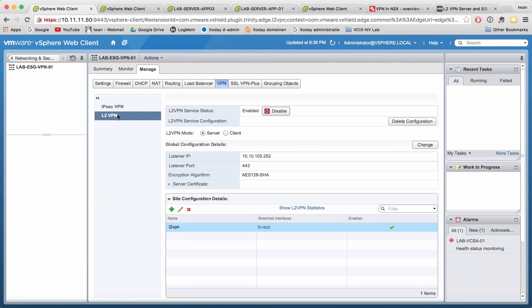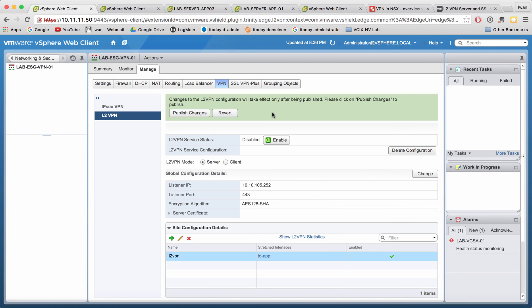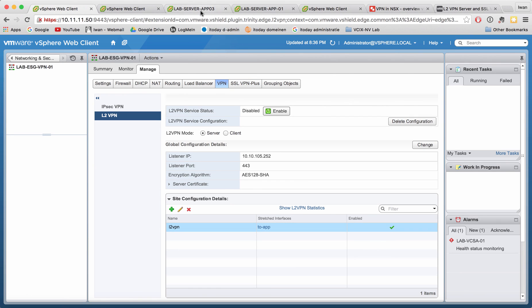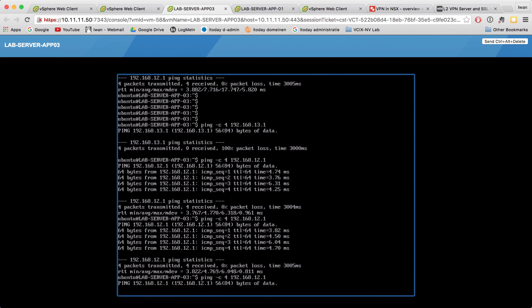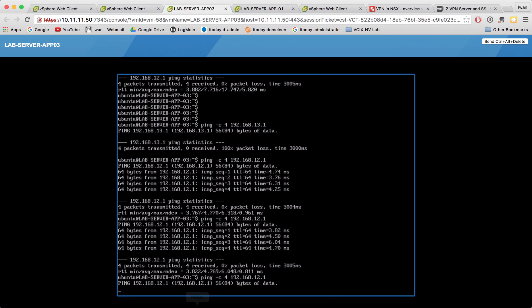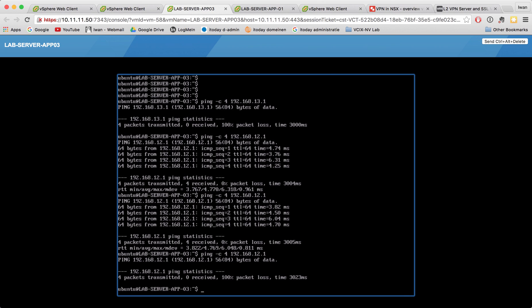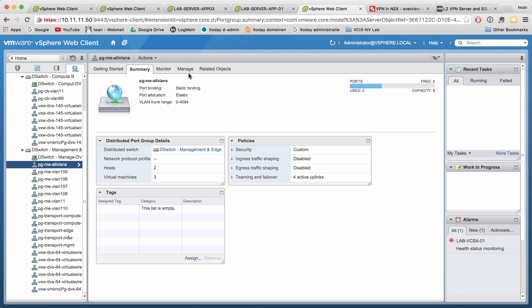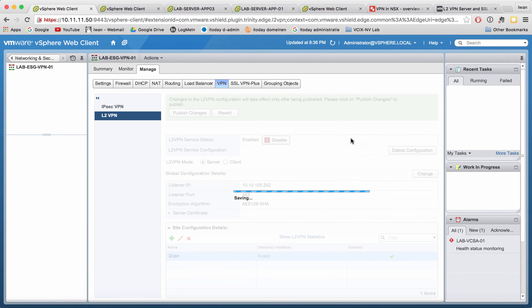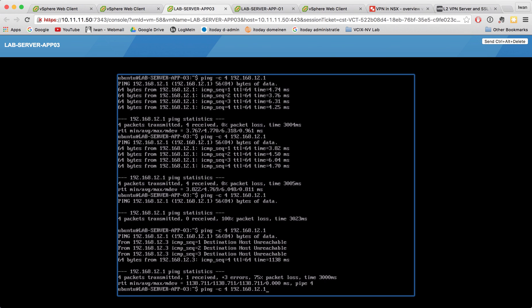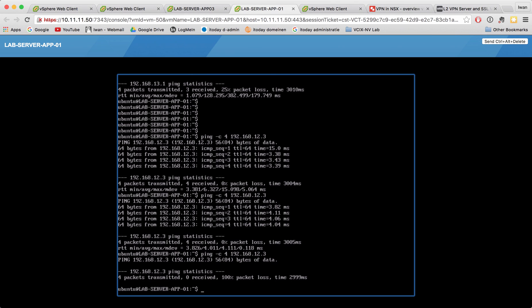To confirm the VPN dependency, let's disable the server side. You saw that app 03 and app 01 were able to ping each other. Now I've disabled the server and running the ping shows it doesn't work — for app 01 as well it doesn't work. Four packets transmitted, everything lost — same on the other side, everything lost. Let's enable it again, and there you go — it works again on both sides, confirming the Layer 2 VPN tunnel is essential for connectivity.